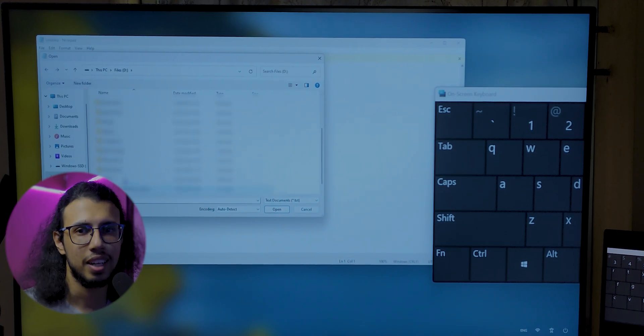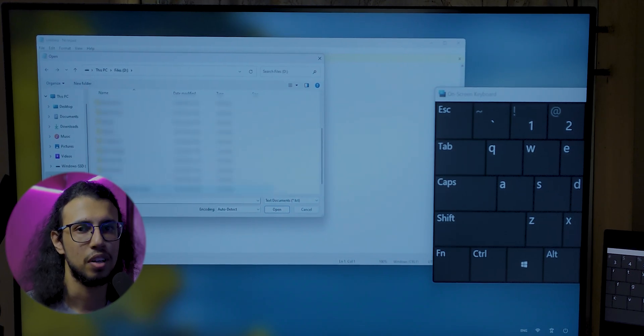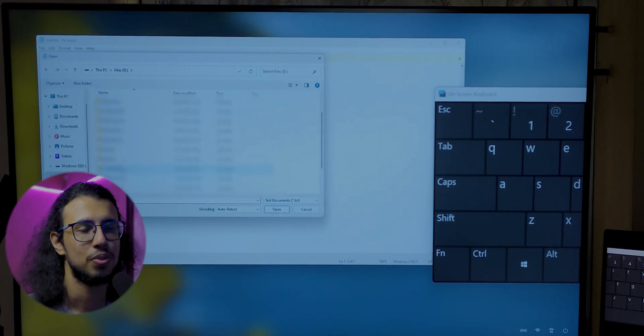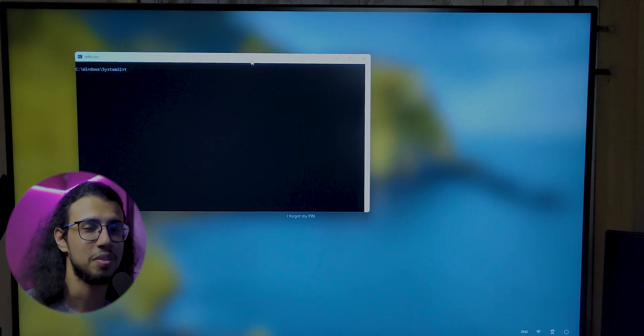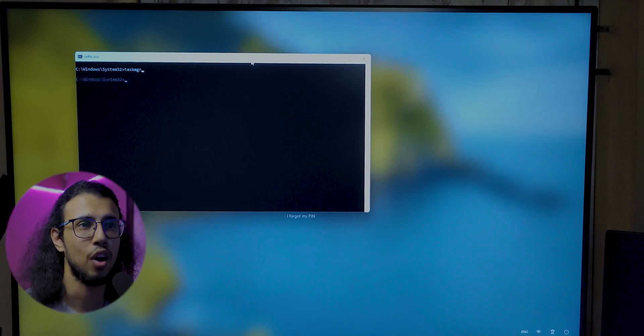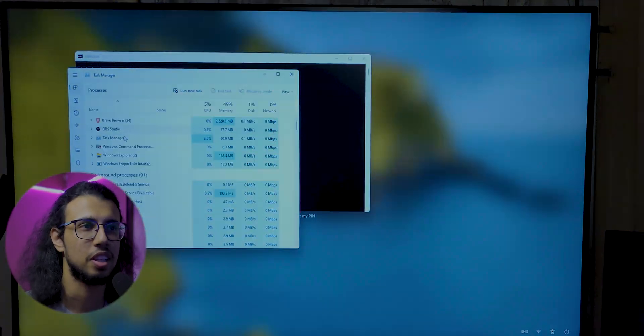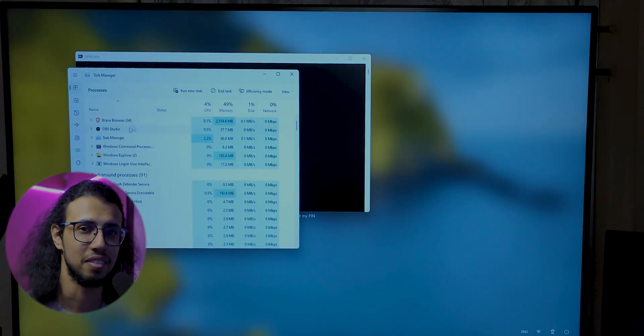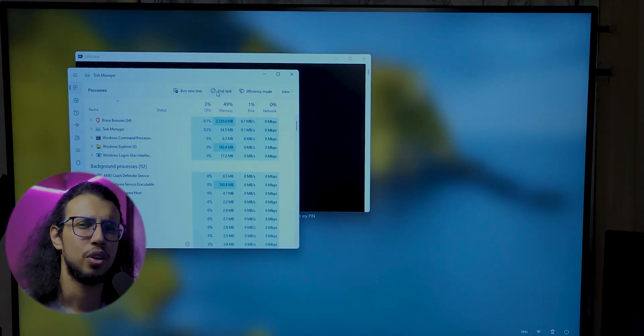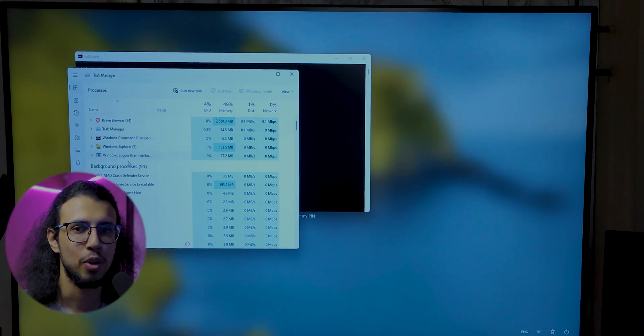I can even create text files and save them. I can even open Task Manager and kill off any programs that they may have running. It would be kind of fun to kill the explorer.